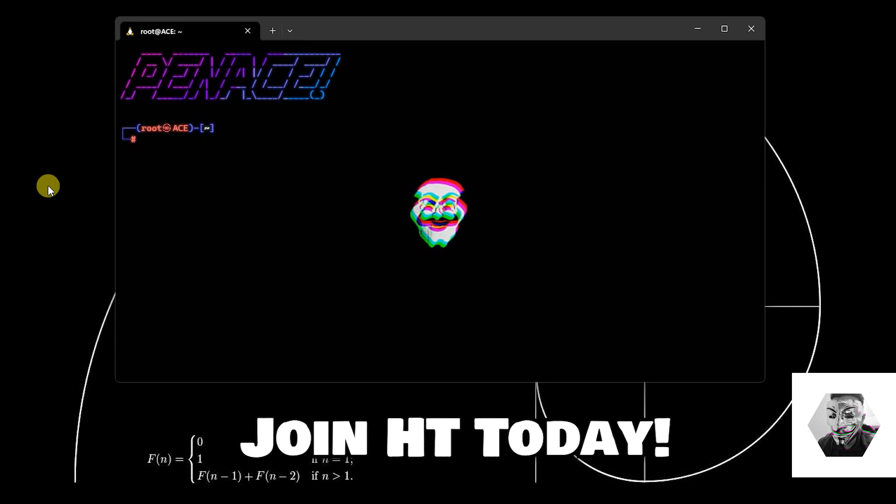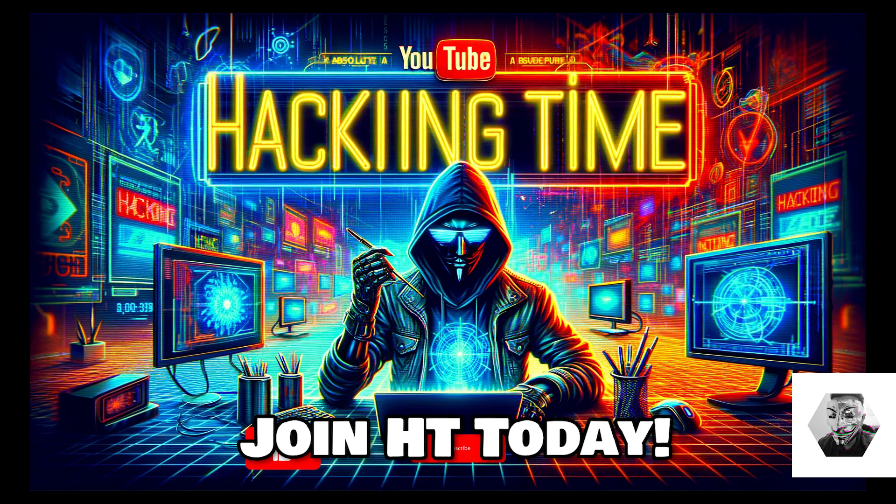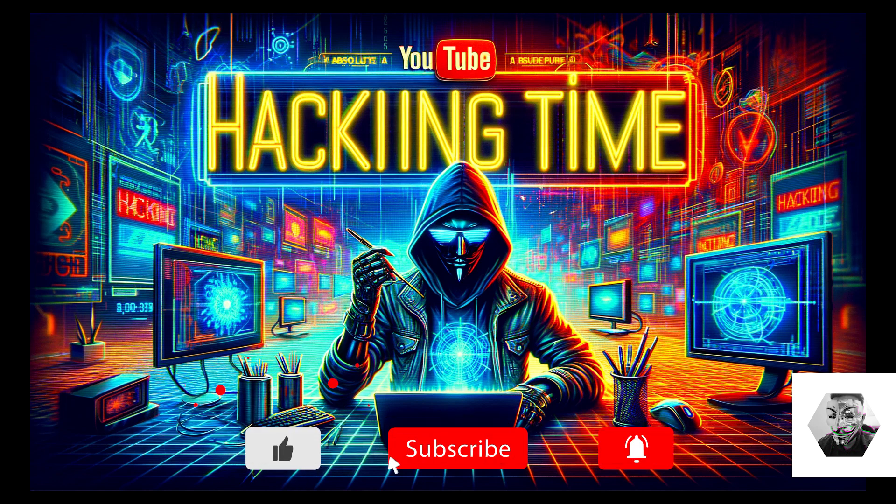Smash the like button, share where it needs to be shared, subscribe to HT of course, and you're welcome. Stay safe in the cyberspace, peace out.